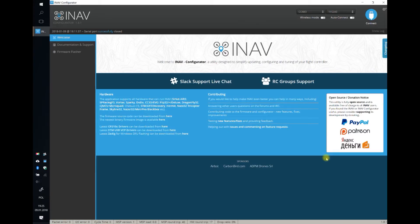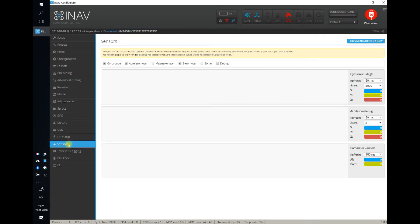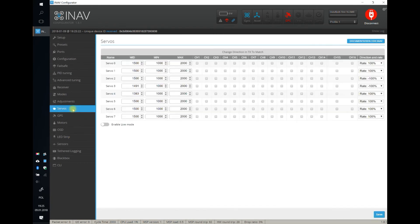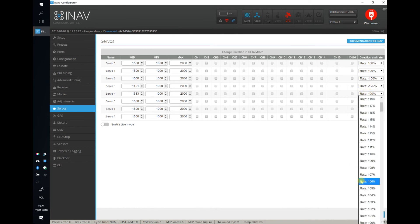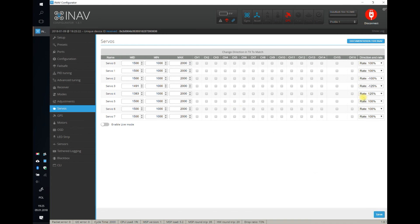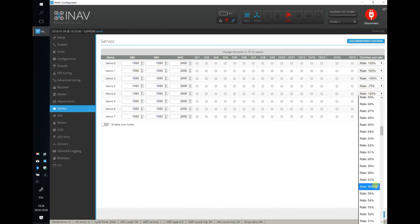The second thing you can do to increase control surface movement is to increase the servo throw in the software. Go to the configurator, go to the servo tab, and you will see the servo rate. Right now I'm using 100% rate. If you increase the rate to 125%, the servo throw will be increased by 25%. On the other hand, if you have too much servo throw and the control surface is hitting something, you can lower the rate to for example 75% to counteract that behavior.